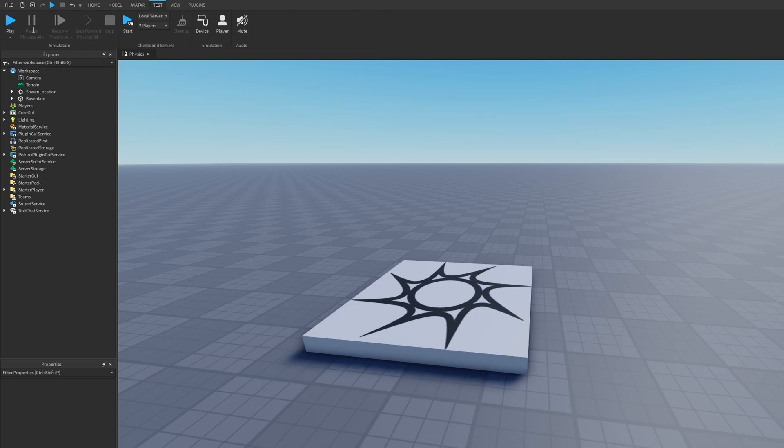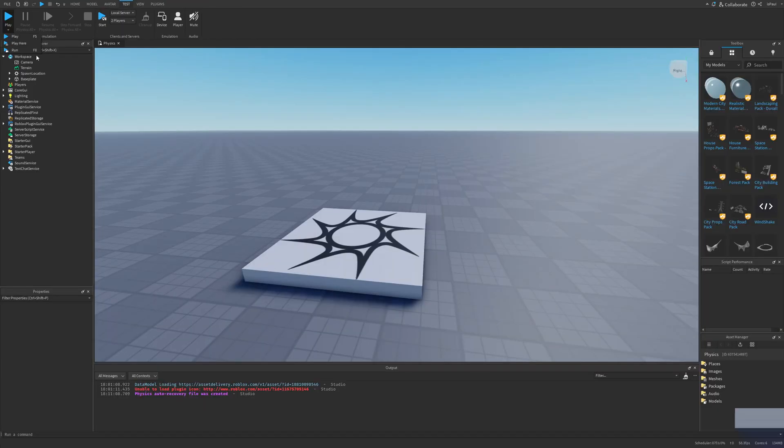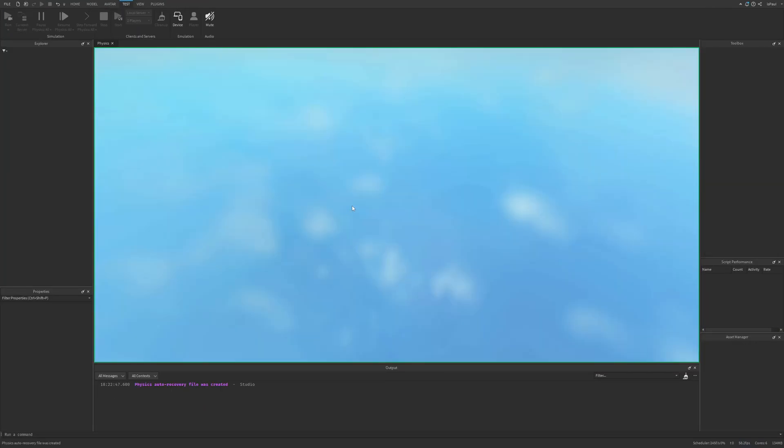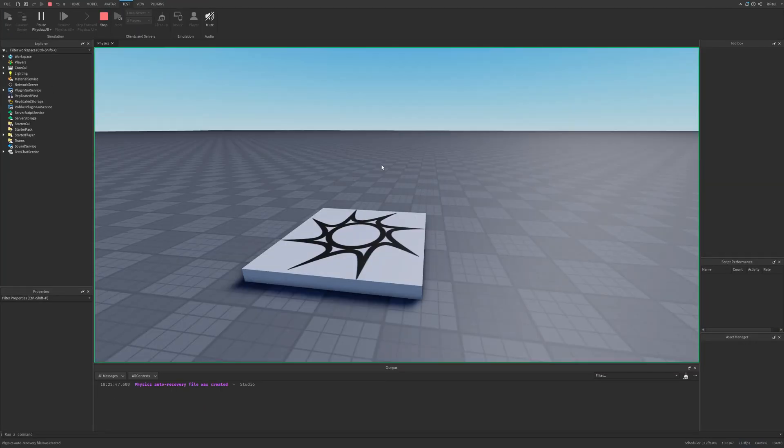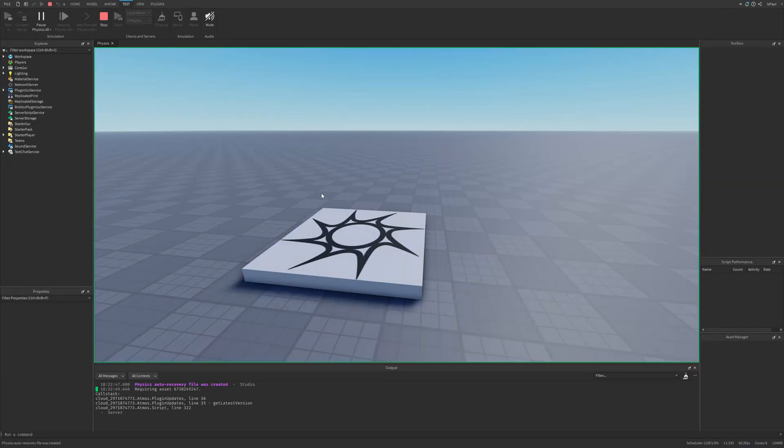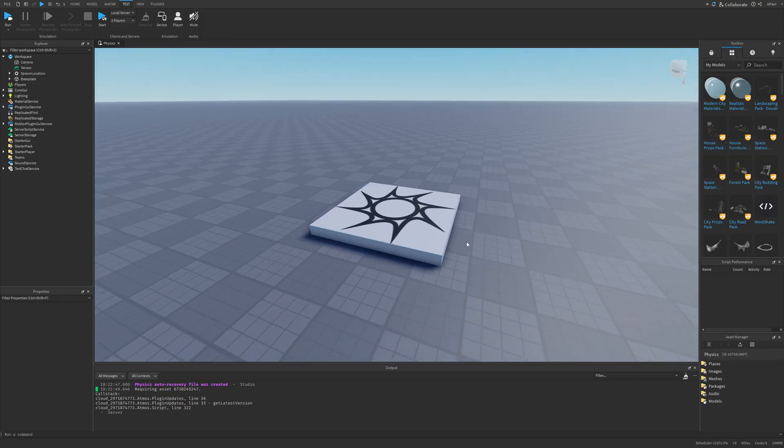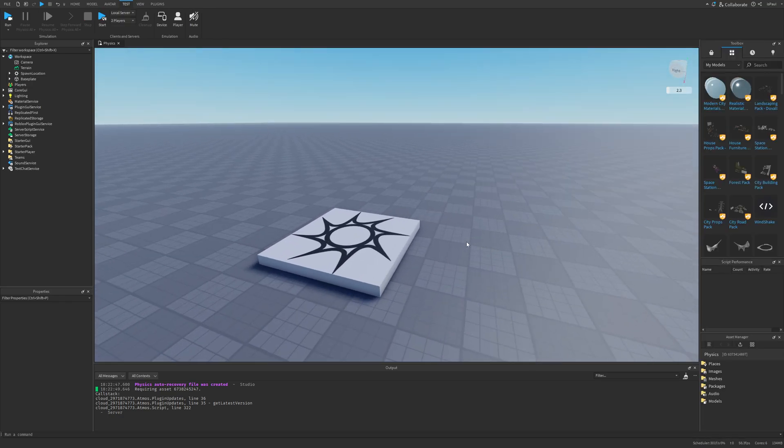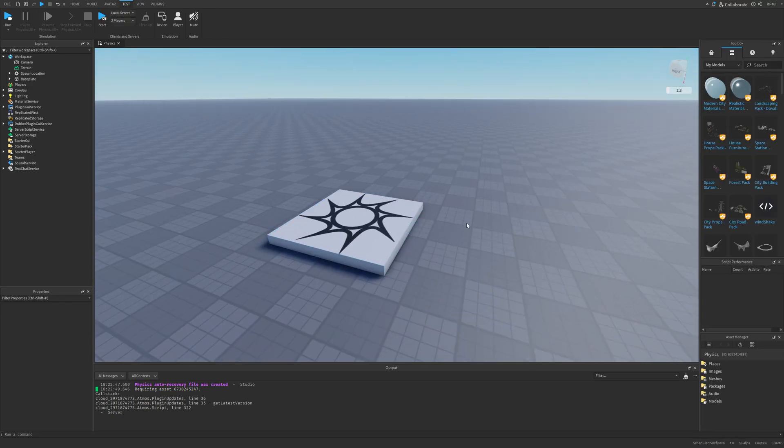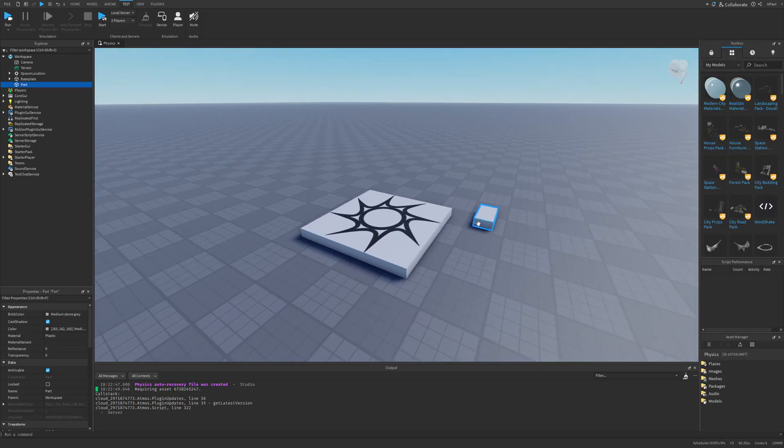There is the pause physics, resume physics set to all, and the step forward physics for all as well. If I do a run test and I don't really have anything in the workspace, I can basically just pause the physics and also choose step forward as well as resume the simulation. But it's going to be better if I present it on an actual object, so I'm just going to make something.